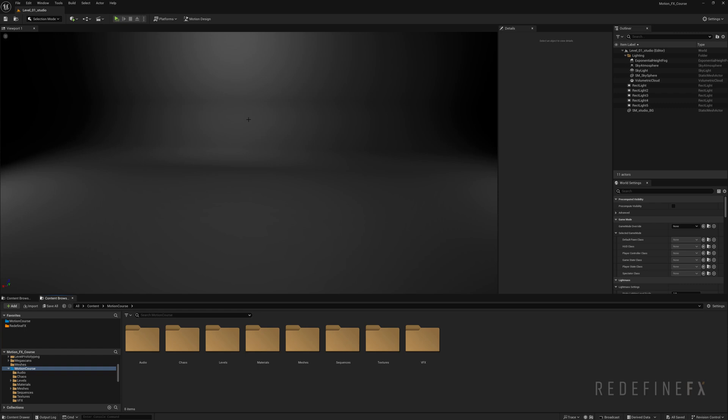All right, how's it going everybody? Jesse Pitella here with RedefineFX and this video will be an introduction to Niagara for Tyflow users.